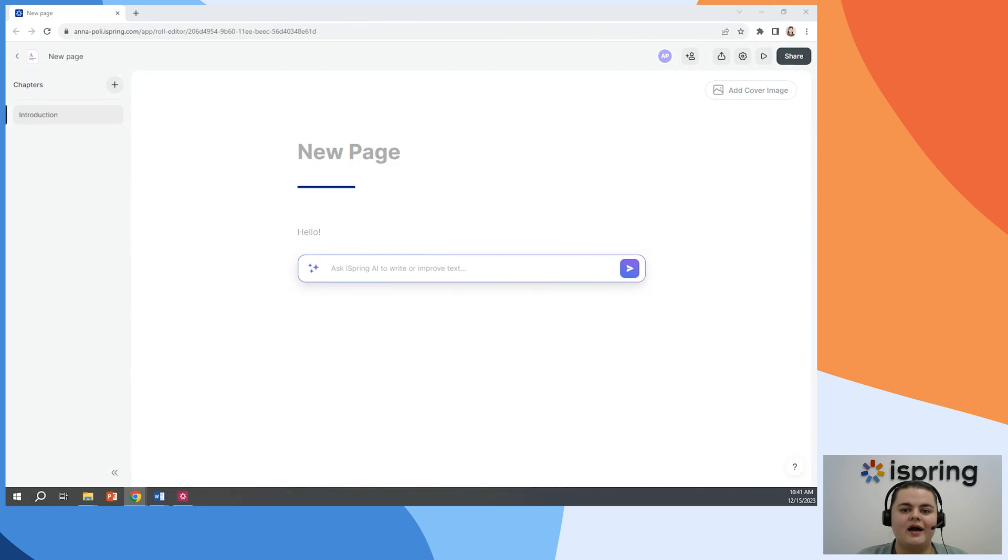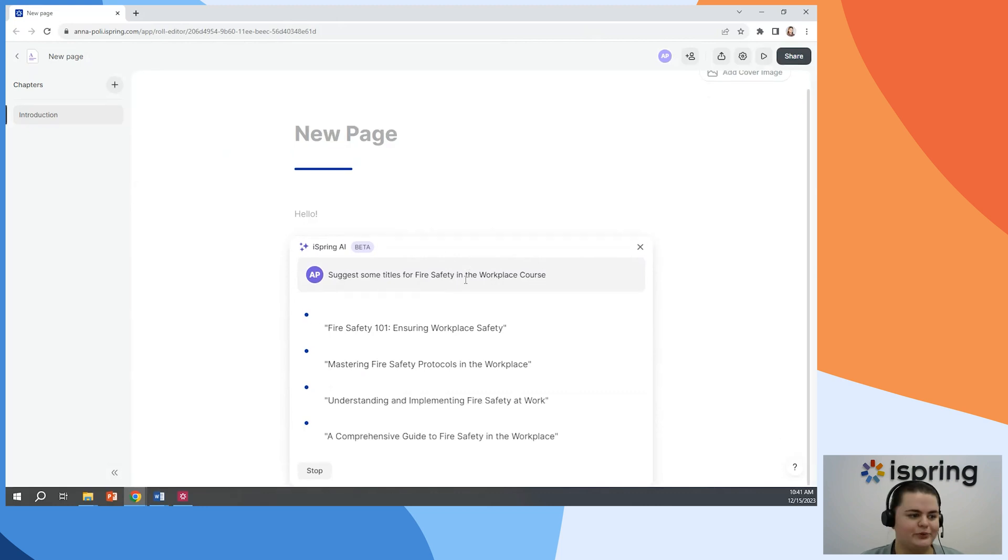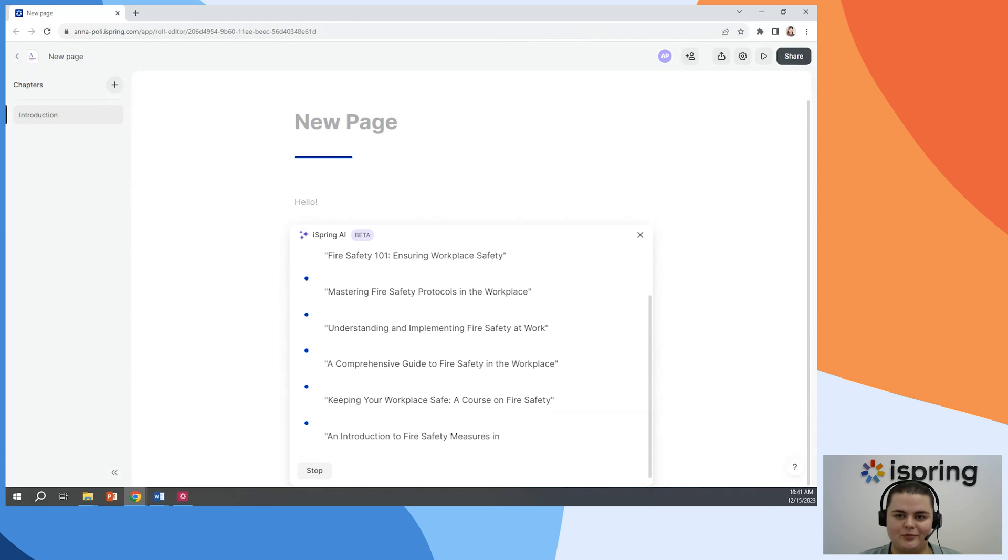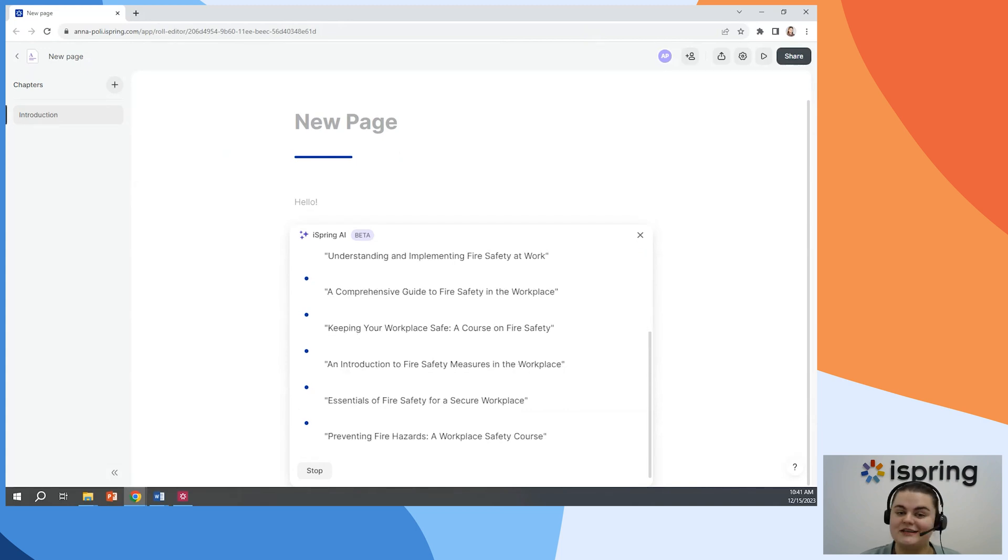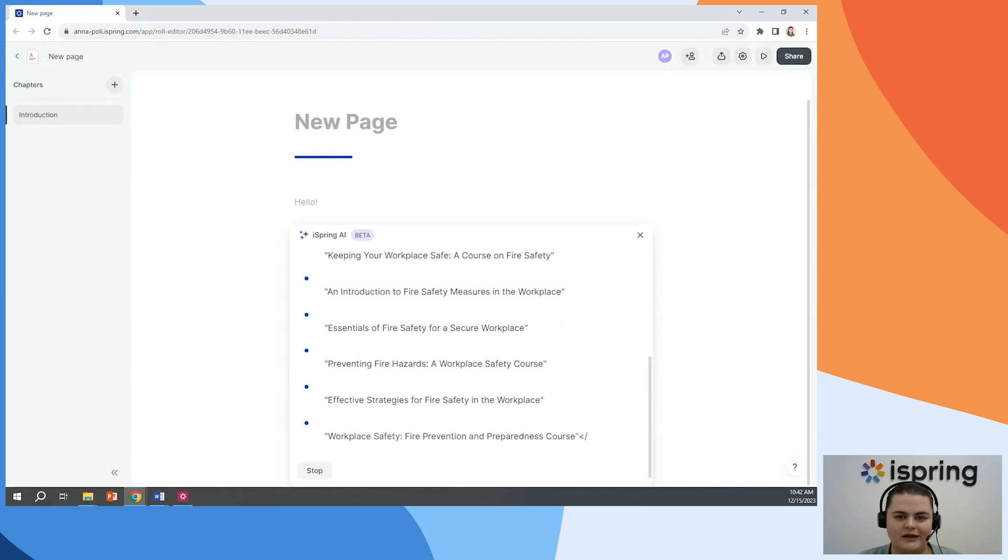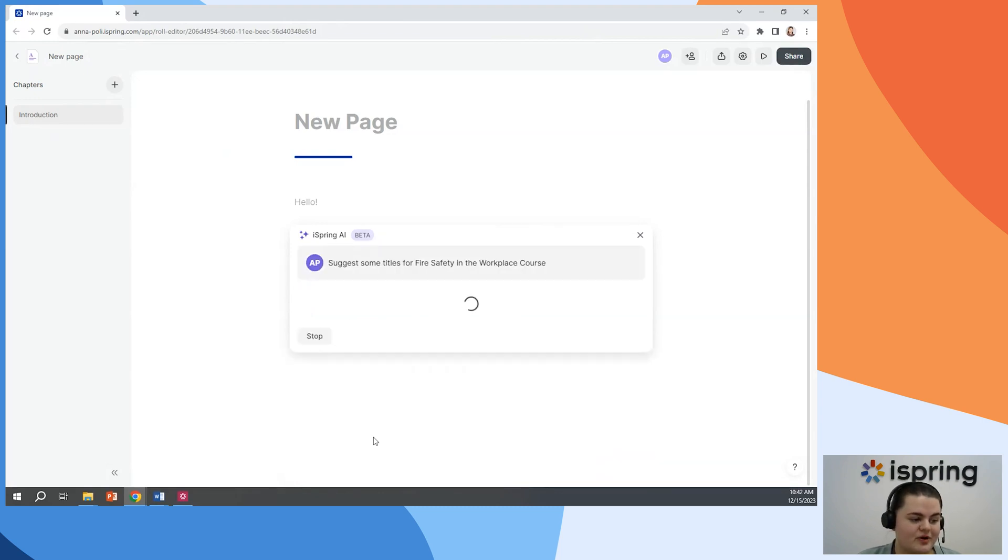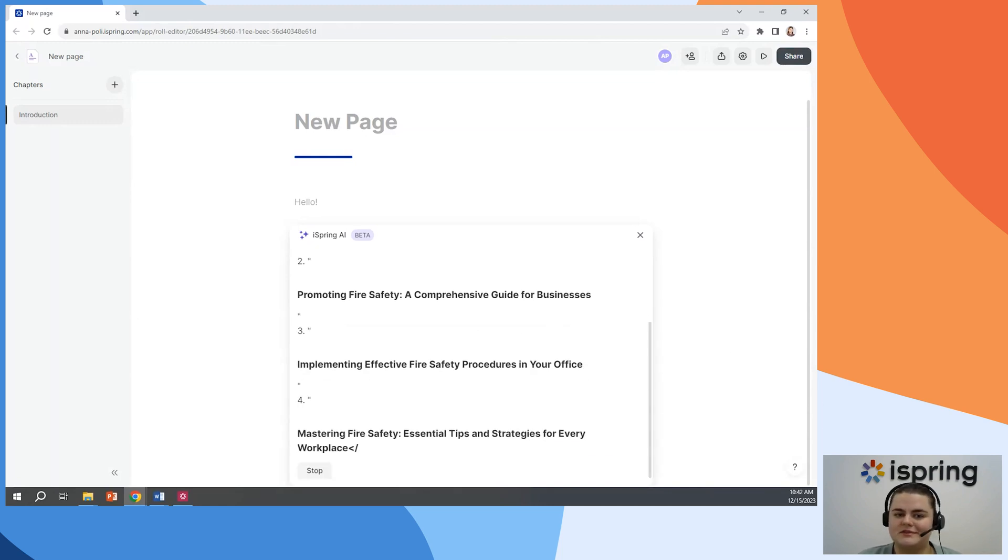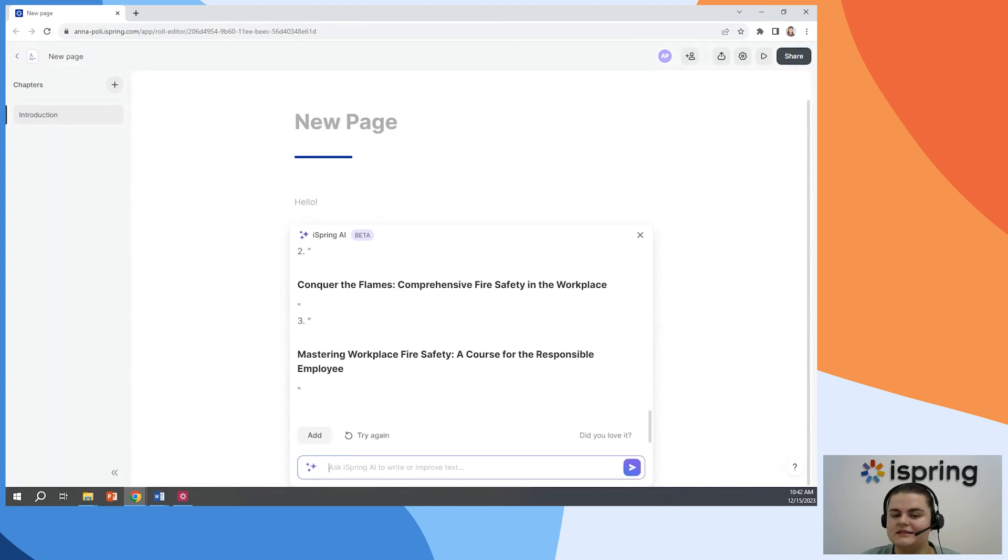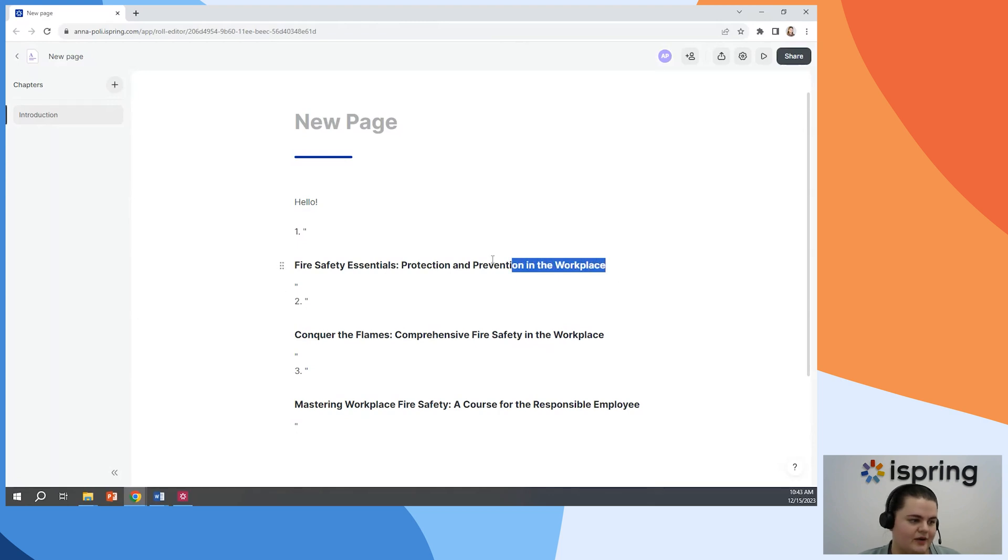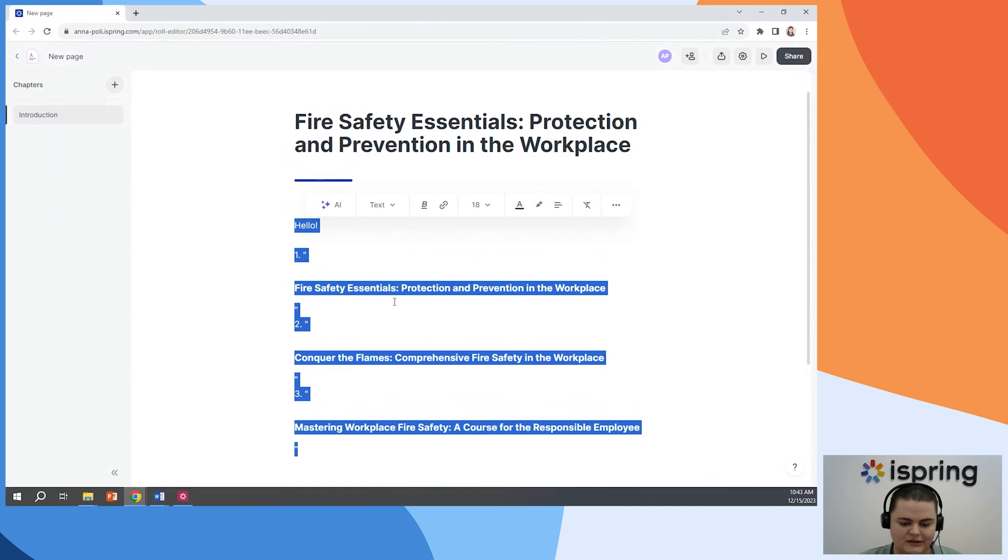So I will use the last way. And our request for today will be suggest some titles for fire safety in the workplace course. We just put our request and hit enter on the keyboard. And here we go. Some interesting titles that cover different topics will appear. If you don't like any of these options, you can just click try again and AI will generate other titles. So there are plenty of them to choose from. When you're satisfied with the results, you can click add to paste it directly to your content.